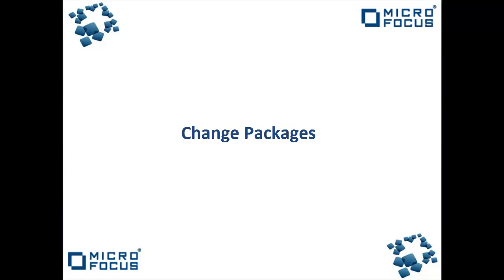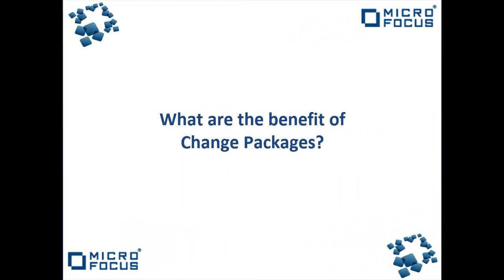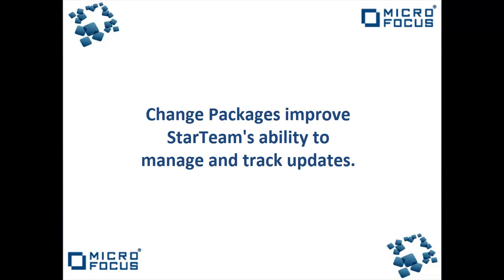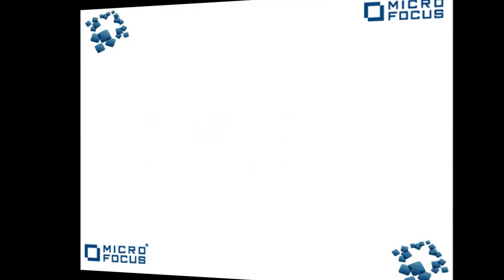Today's video will introduce change packages within StarTeam. So what are the benefits of change packages? Change packages improve StarTeam's ability to manage and track updates.